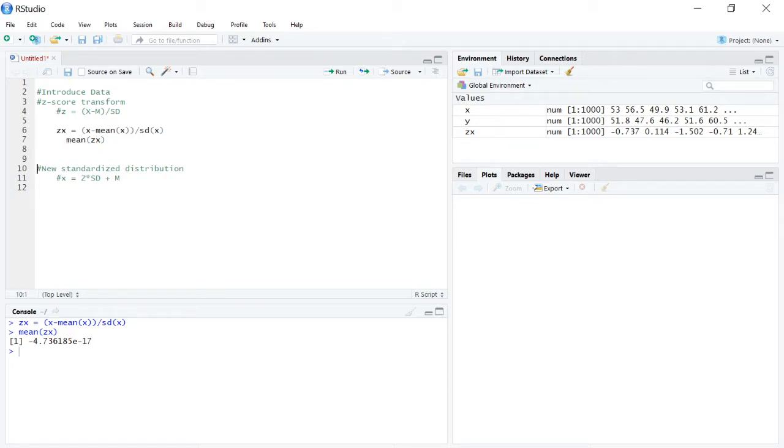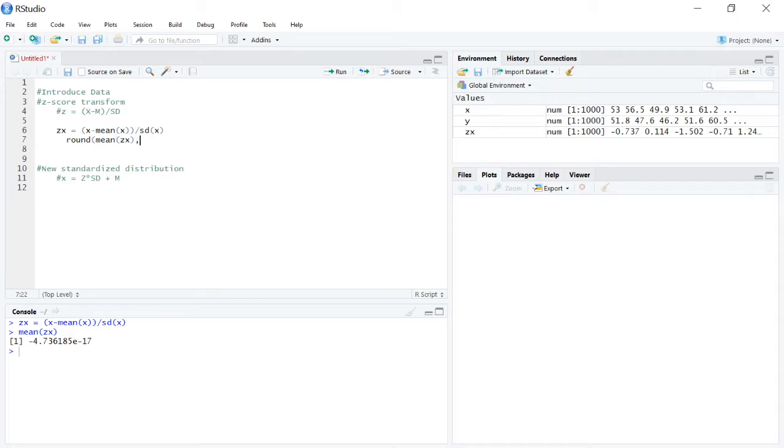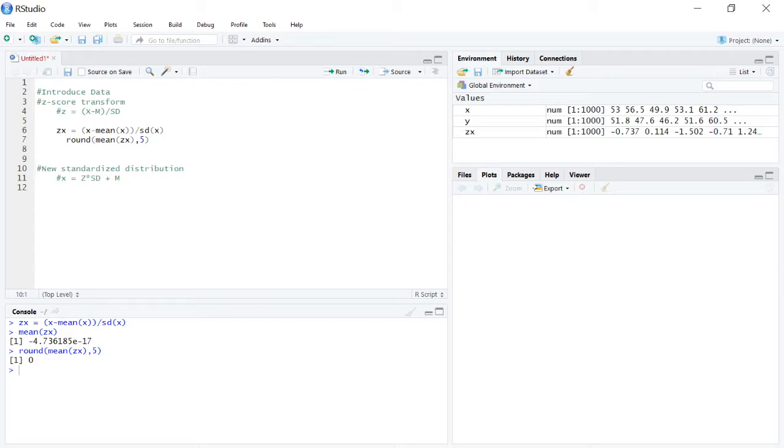So if we really want to see what the mean is, practically, we need to use the round function. First argument's the number you want to round, and then the second argument is how many decimal places. Let's just go 5. Control enter to run that, and we can see now we get that mean of zero, because R is going ahead and rounding off at this point.